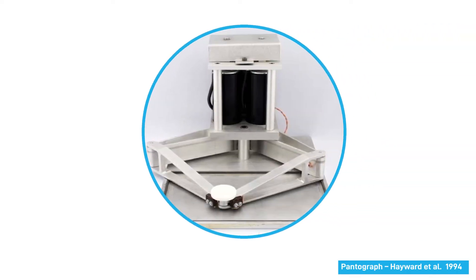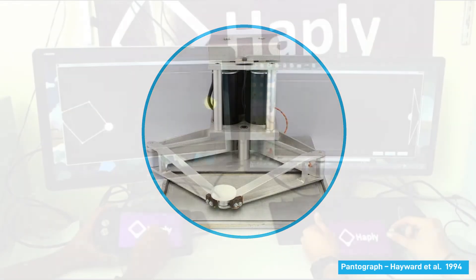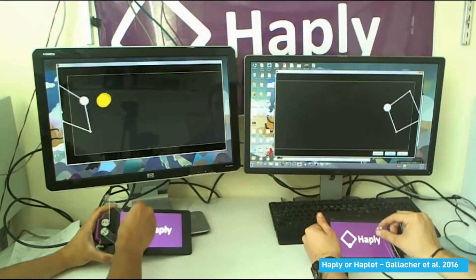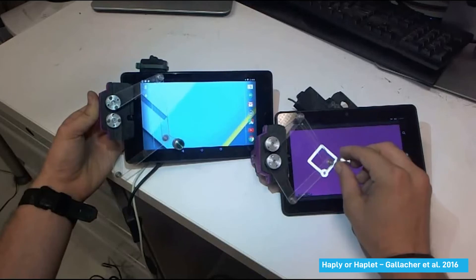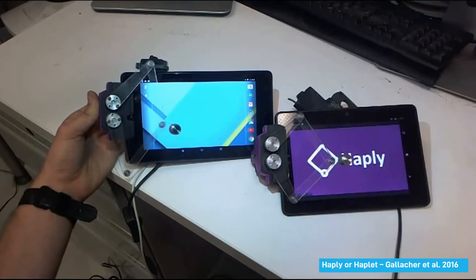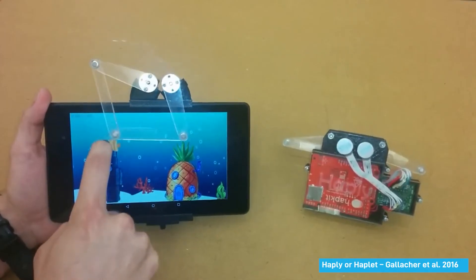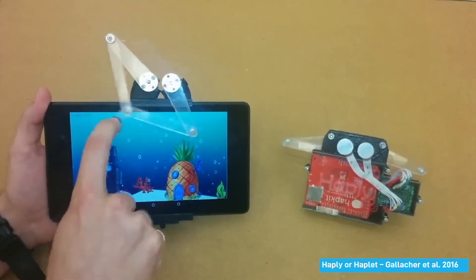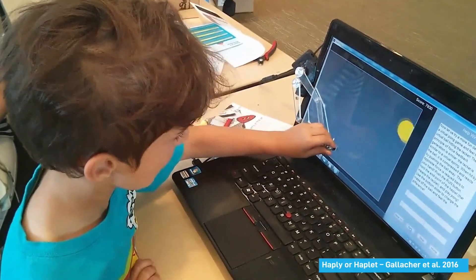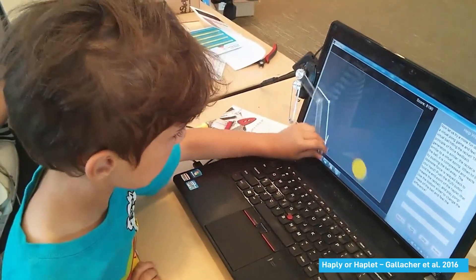Pantograph is another influential GFF device from 1994, by Vincent Hayward, that moves in two dimensions. A recent DIY version of Pantograph also exists — it is the Hapley by Hapley Robotics Incorporated. This version can be 3D printed and mounted on a touch screen to provide force sensations directly to the graphical content on the screen.